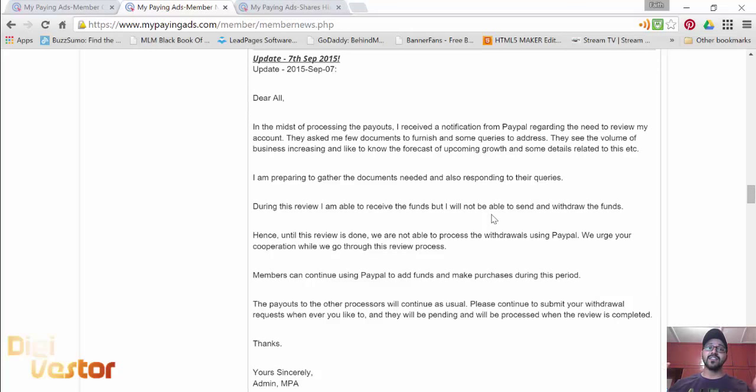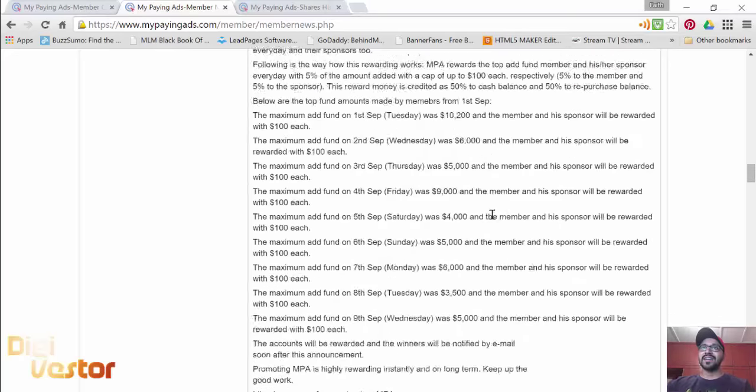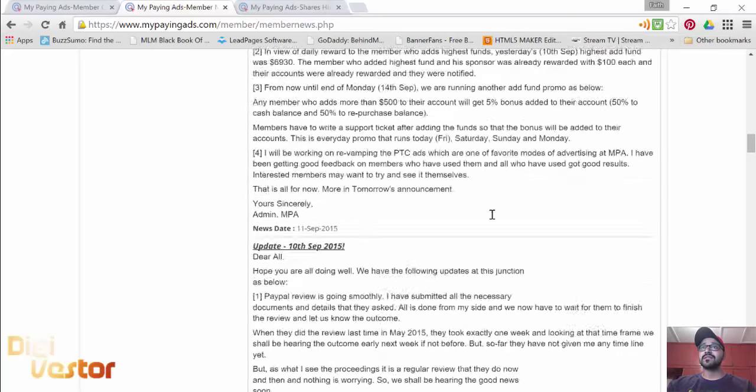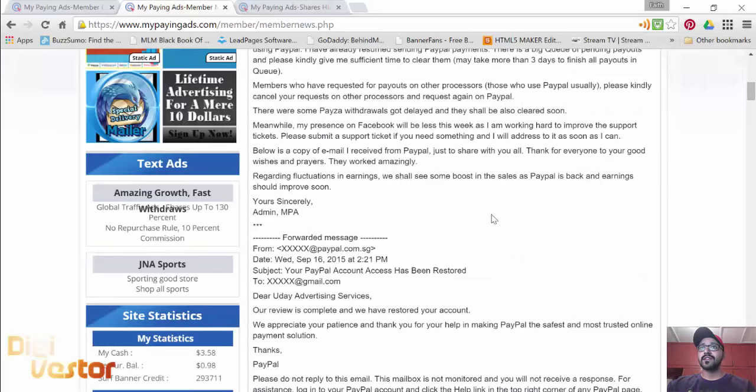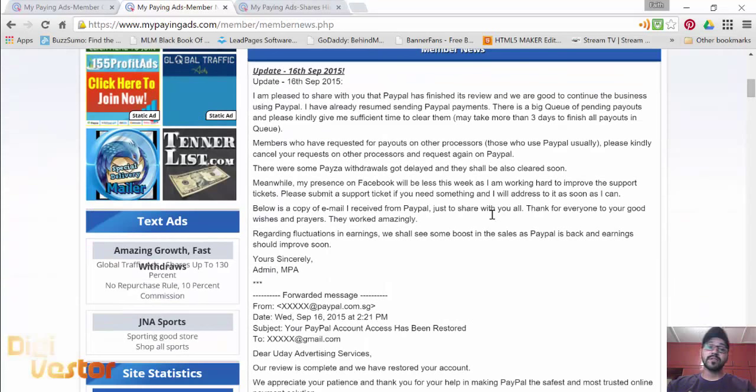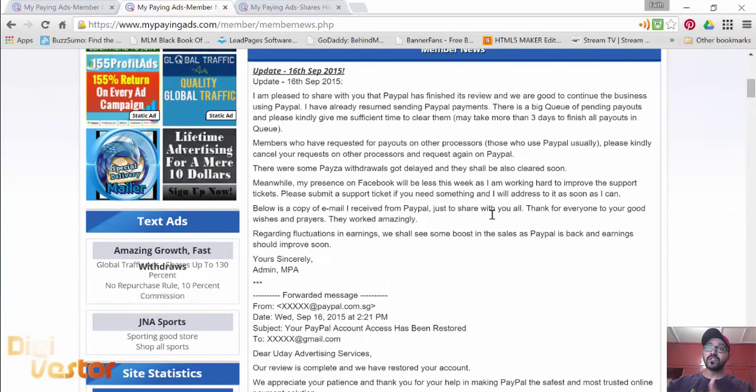They do a review of the website to check if we're doing something good, something bad, whatever. So the latest update, 16th of September, PayPal review is done. Everything is good to go.